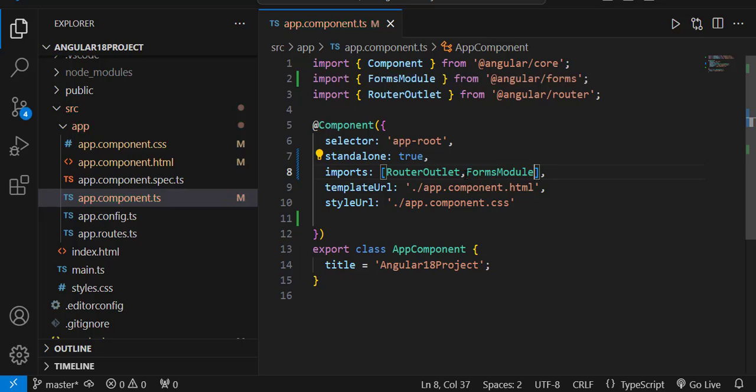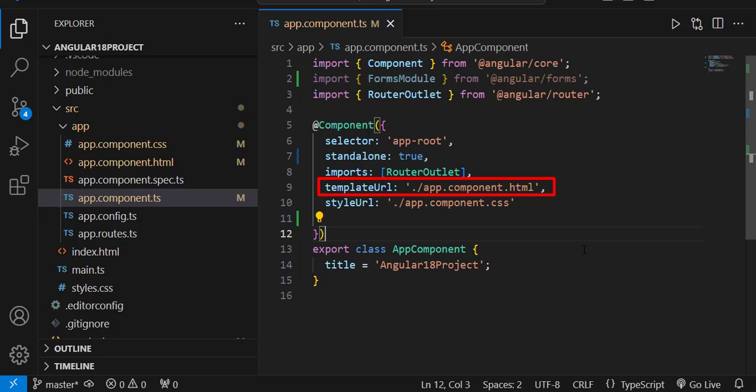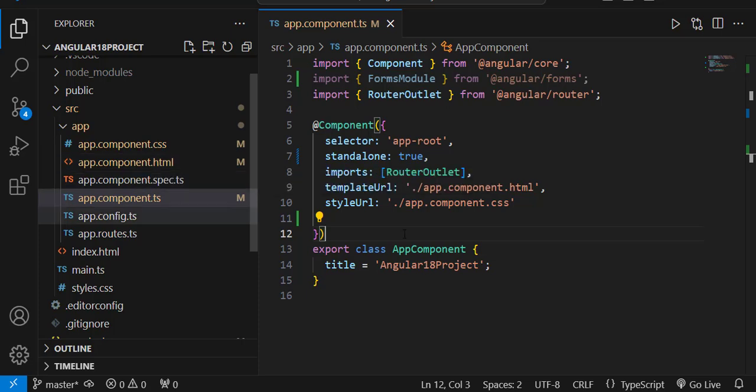So for this particular component you can make use of FormsModule. All the modules and components you are referring to for this particular component can be imported in the imports section. We also have the templateUrl and styleUrl properties. templateUrl is an external link referring to the component's HTML page.